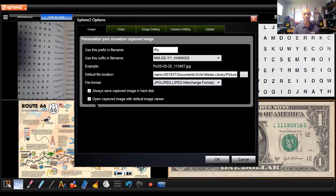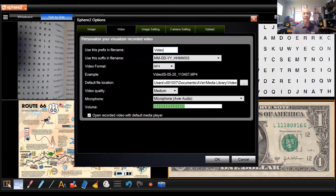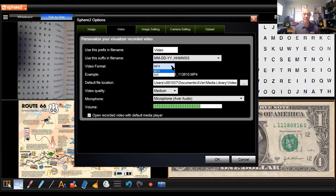'Open the captured image with the default image viewer' just means as soon as you capture an image it's going to open up — if you don't want that to happen, just uncheck it. For video: at all costs, avoid using the AVI file format — it's very large. So if you're going to do anything more than five or ten minutes long in video, make sure it's in MP4 format. If you're using Zoom to record, you won't have that option, so don't worry about that.